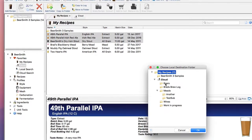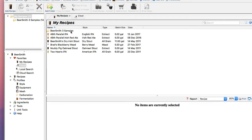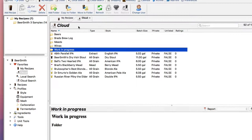and go down to the recipe folder that I just created, which is called Work in Progress in the cloud. And that's it. It just copied the recipes over to the cloud folder,